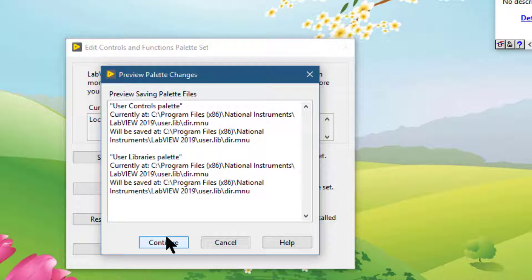Or you can press the Cancel button to cancel any changes you made in this editing session and close this dialog box.